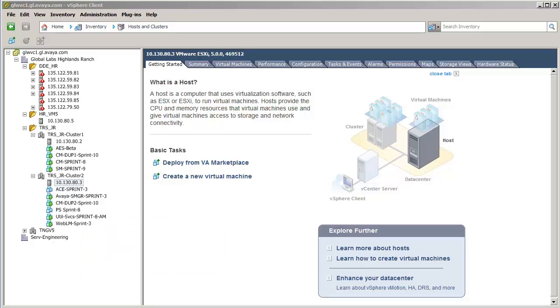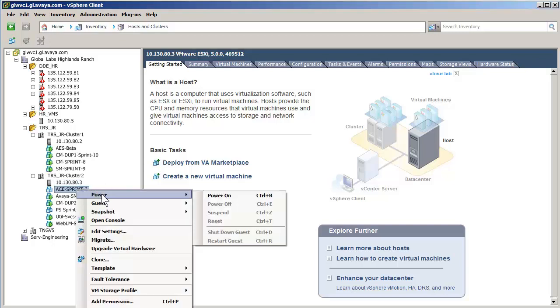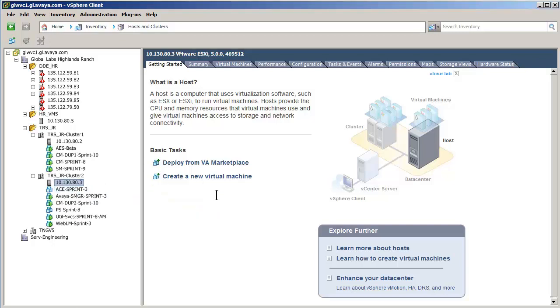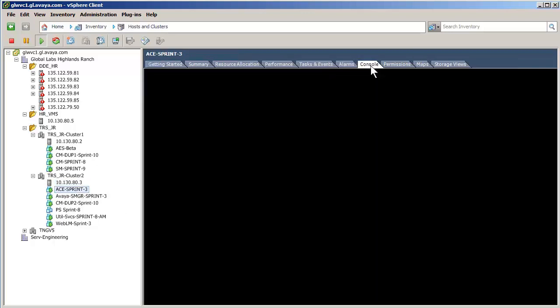I am doing that by selecting the newly installed virtual machine shown on the left. Right-clicking on the virtual machine allows me to select Power and Power On. Then opening the console tab, we can start to watch the machine boot.